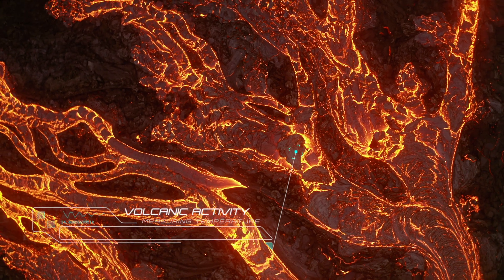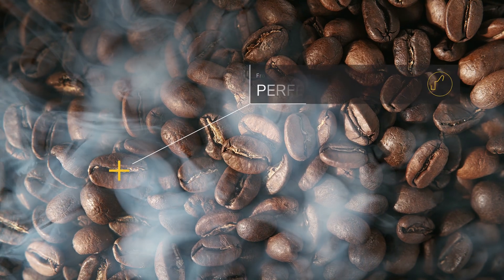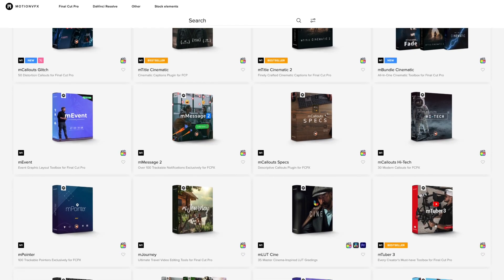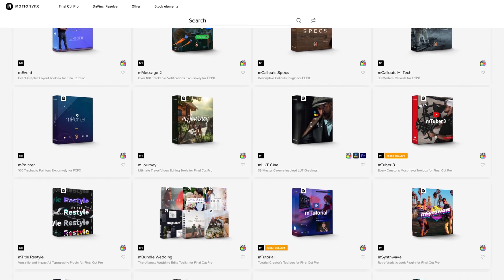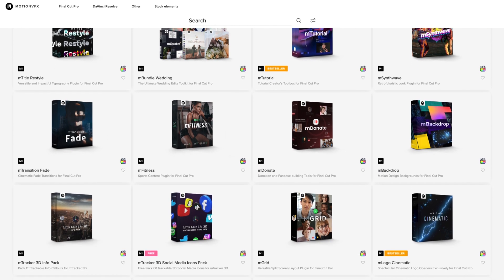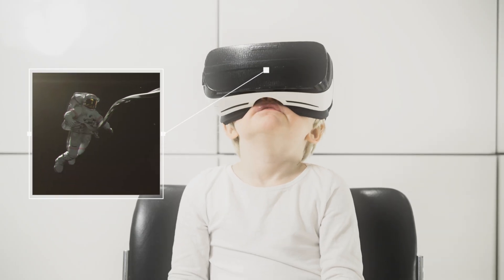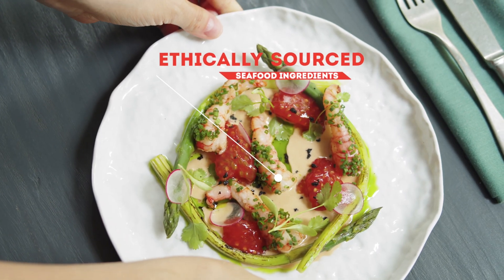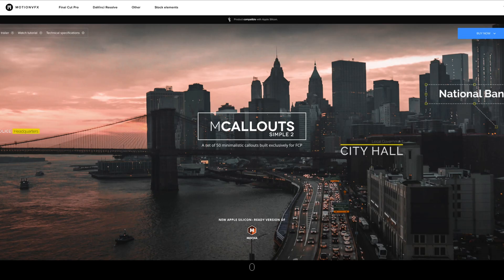Using callouts is a great way to draw attention to something specific in your footage and that can really increase the production value of your edits. This video is sponsored by MotionVFX and if you don't already know MotionVFX, it's home to some of the best plugins and templates for Final Cut Pro. There are a bunch of different categories of tracking callouts and I'm going to show you some examples of each of them, but first let me show you how they work using an example from the mCallout Simple 2 pack.